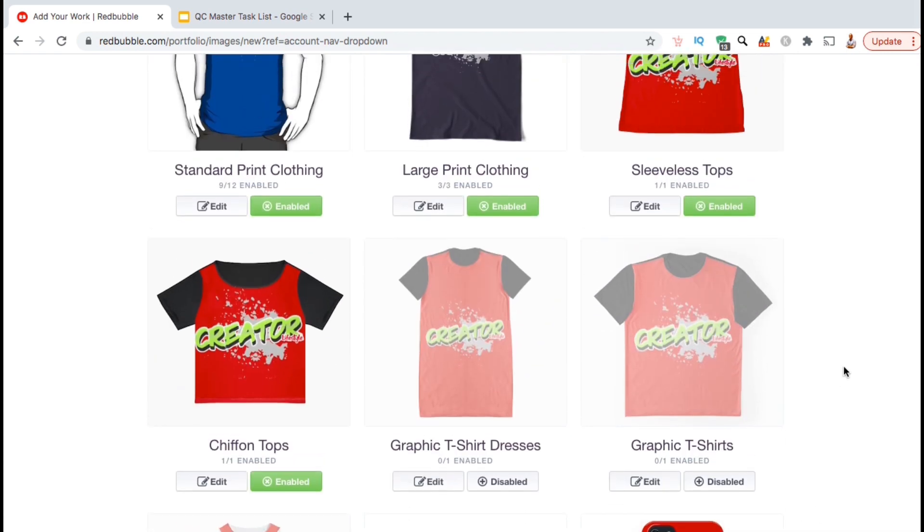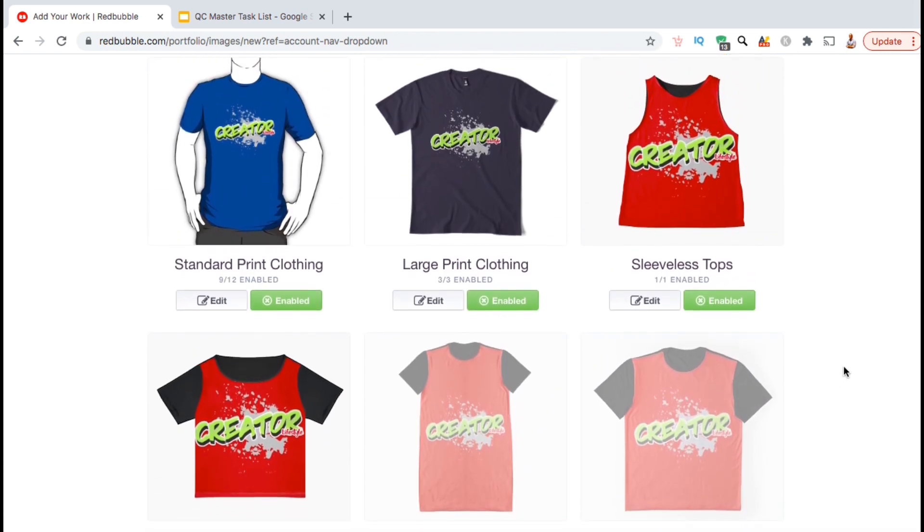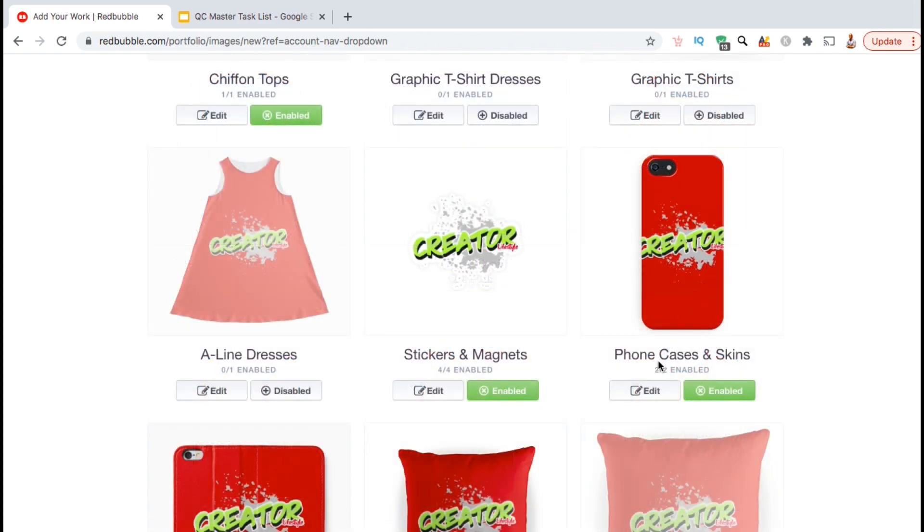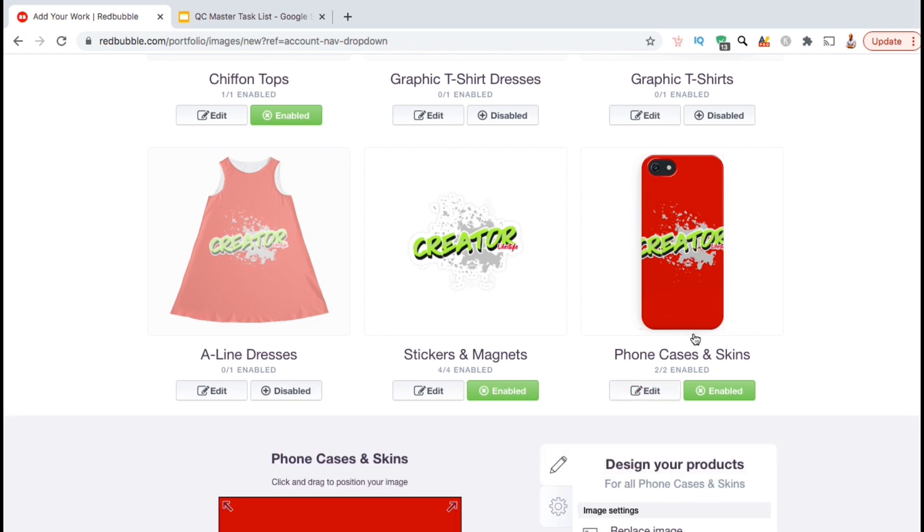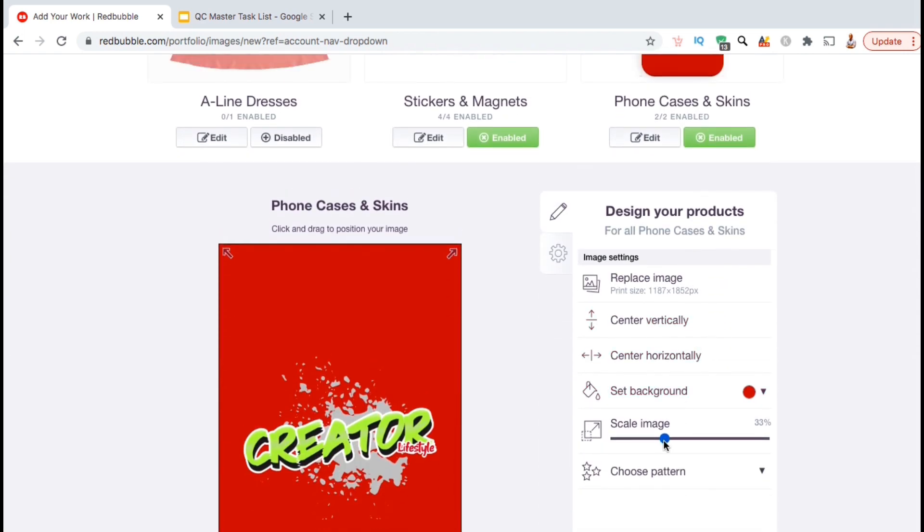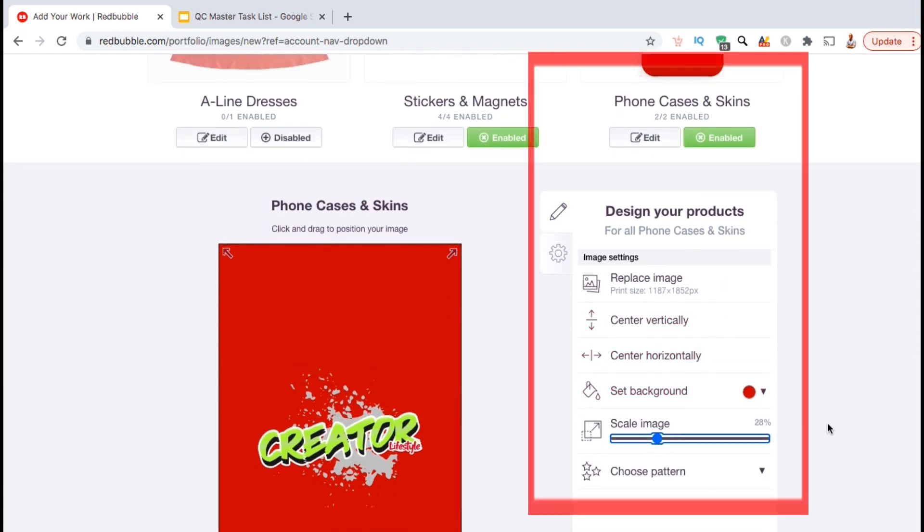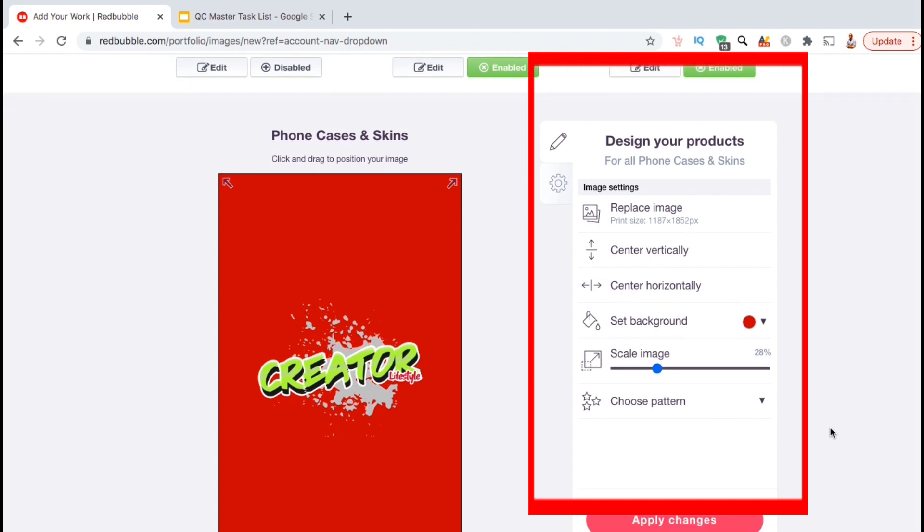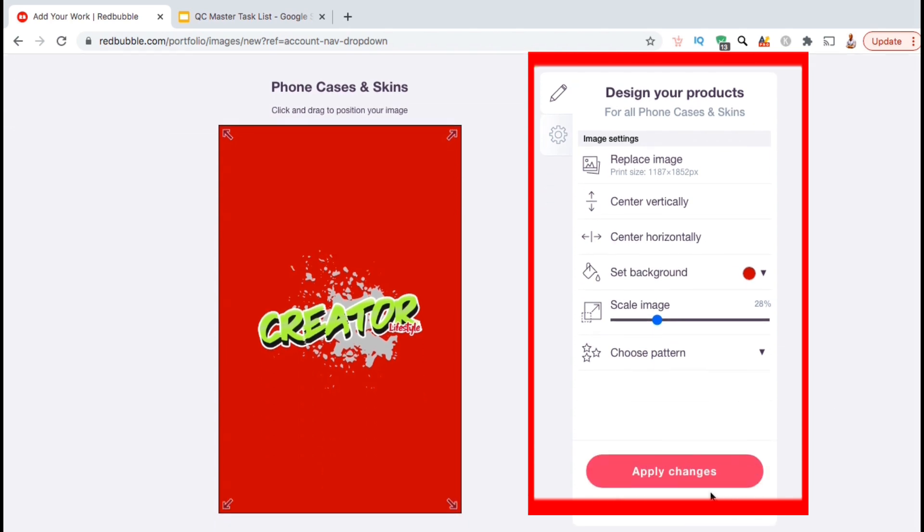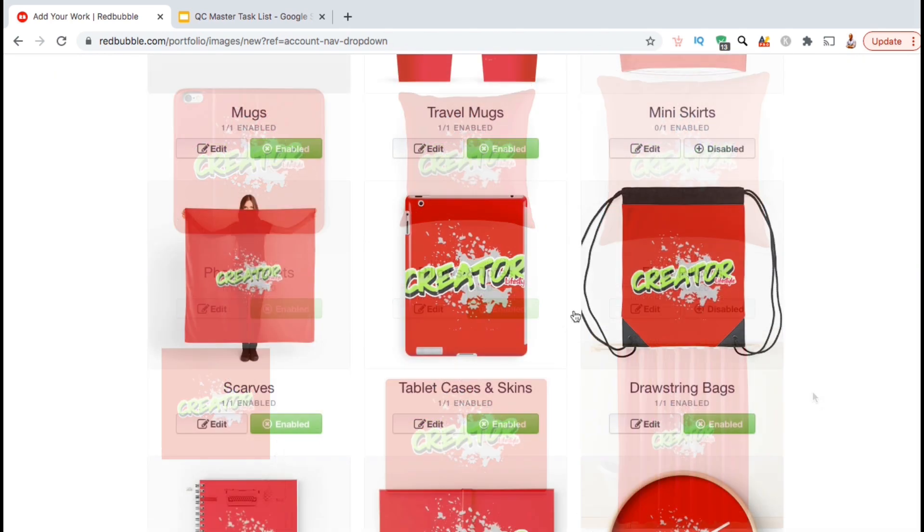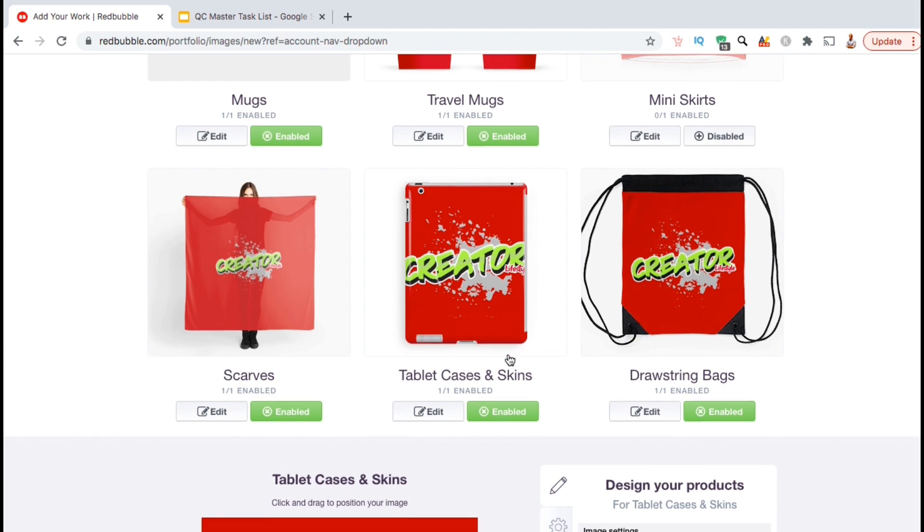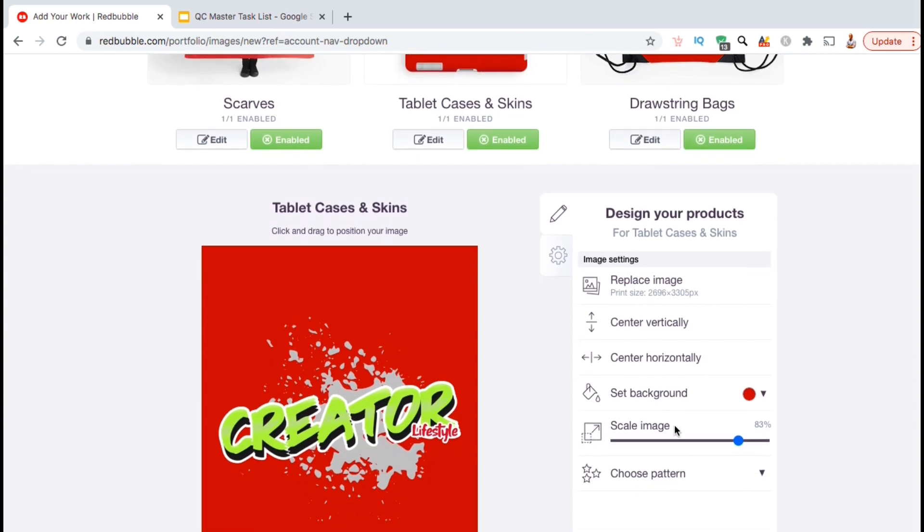Now that I've finished editing my standard print clothing product type, I can move on to the other product types that I have enabled such as the large print clothing and edit those products as well. Make sure you remember that some product types have multiple products which should be edited individually. Also, you might notice on some products the toolbar might look slightly different, but it should still have everything you need to edit your design on the product.